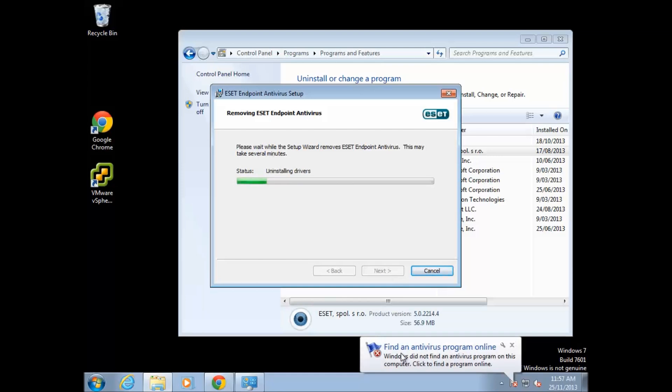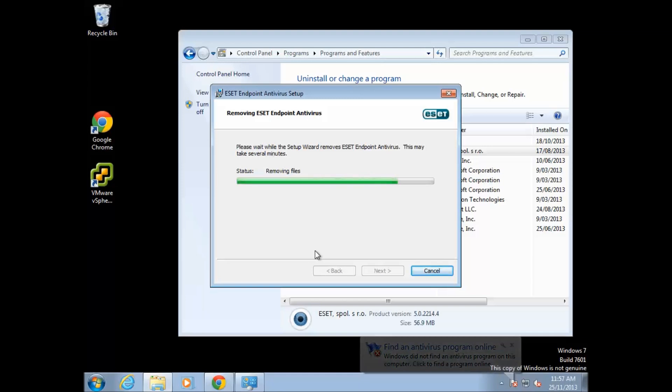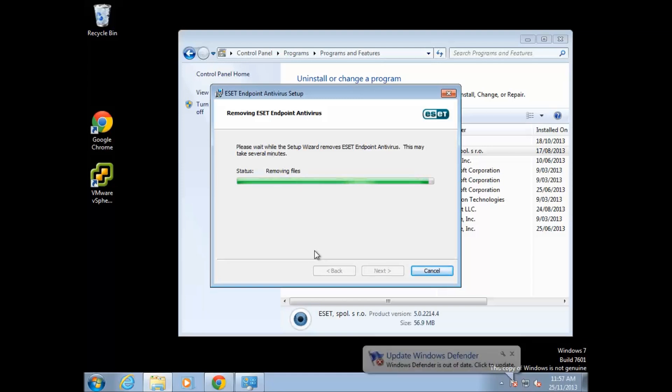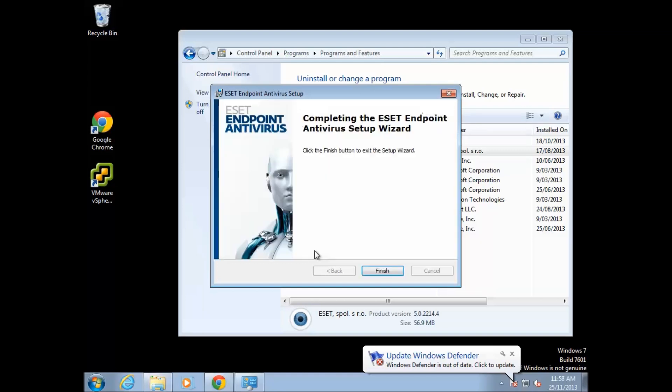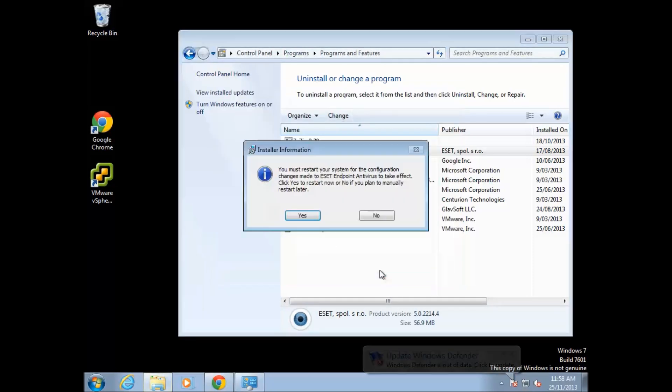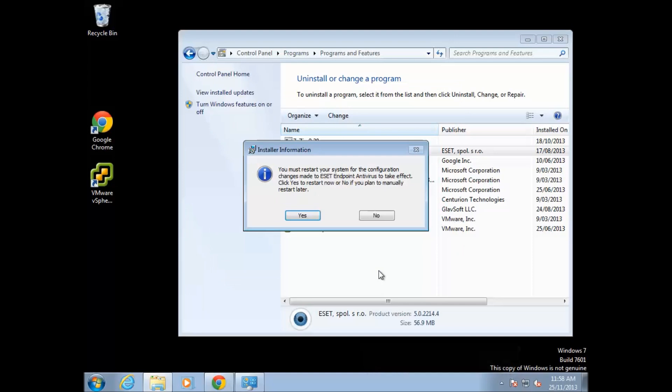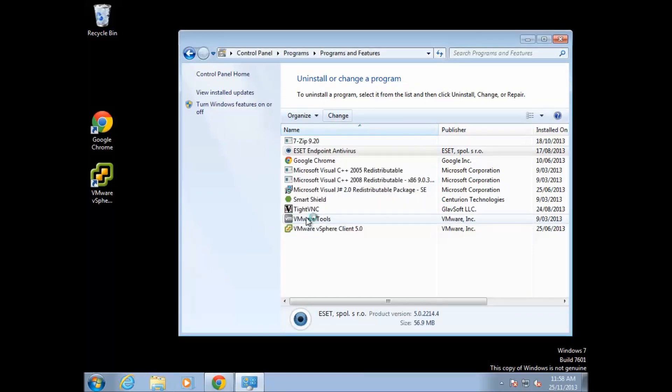It will warn you that there is no antivirus program on your computer anymore as it starts to remove it. I would always recommend that you have some antivirus on your computer, so this is how to remove it so that you can change to a different product or brand, but it's always a good idea to have something there. From there we can click 'Finish.' It's going to ask if you want to restart your computer. It needs to restart to fully remove it. We say yes.